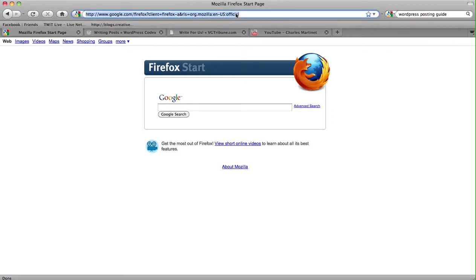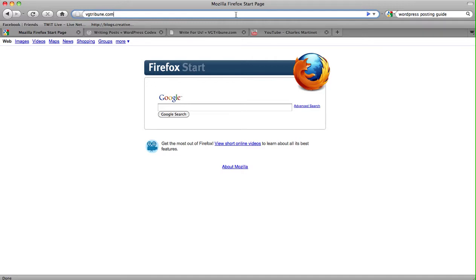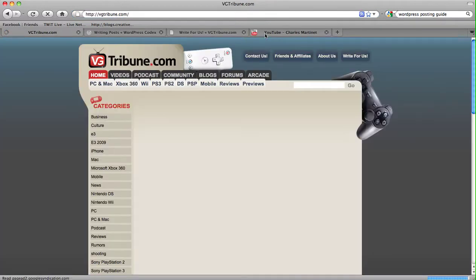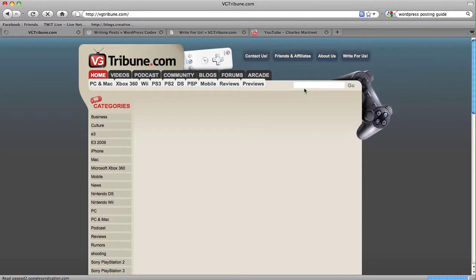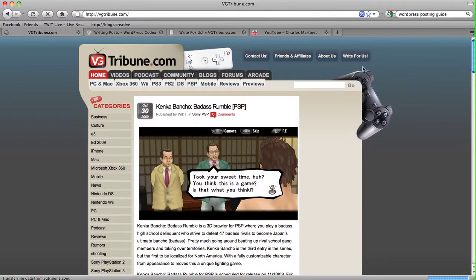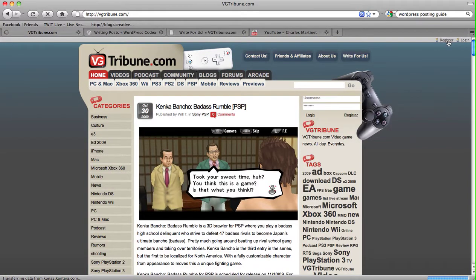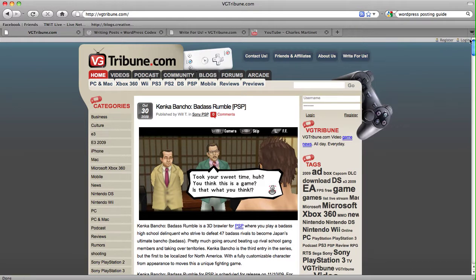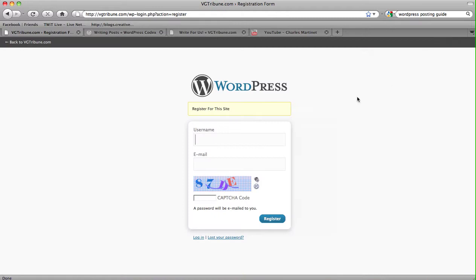So hop on your browser, point it to VGTribune.com, wait for it to load. And at the very top here, if you're not registered yet, you'll see a register and login button. You can log in and register here. So let's say you're not registered. You click register.